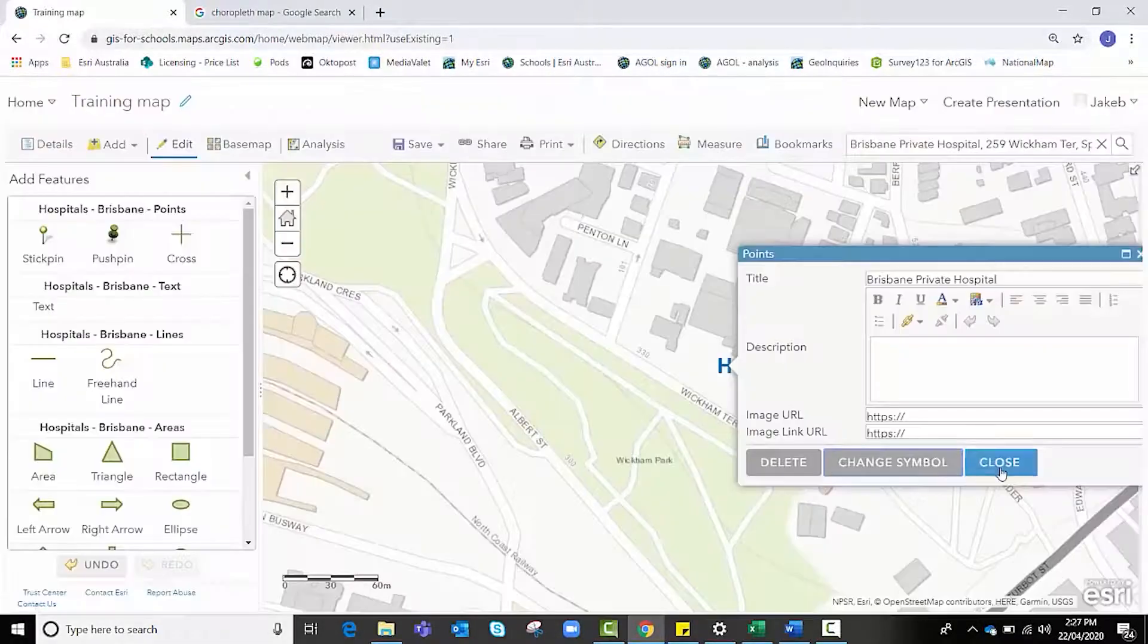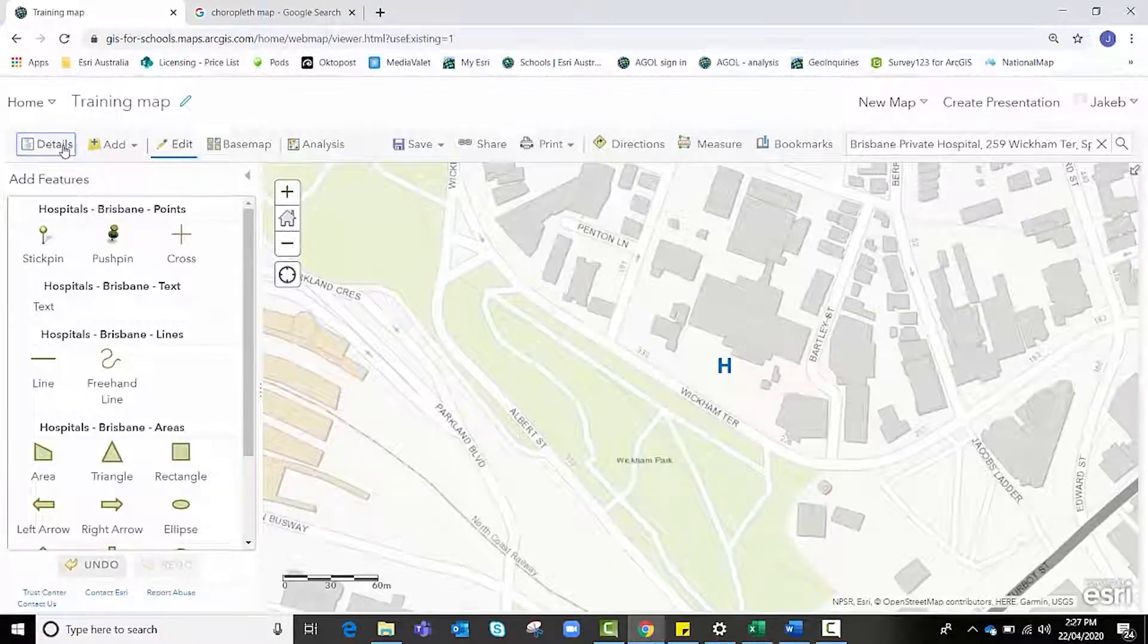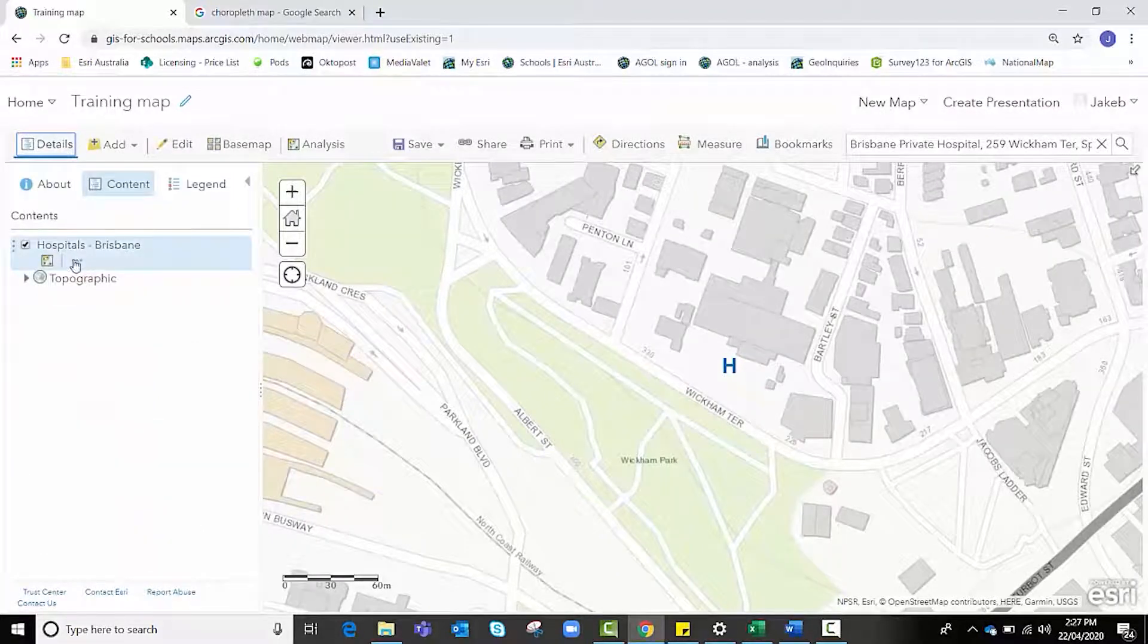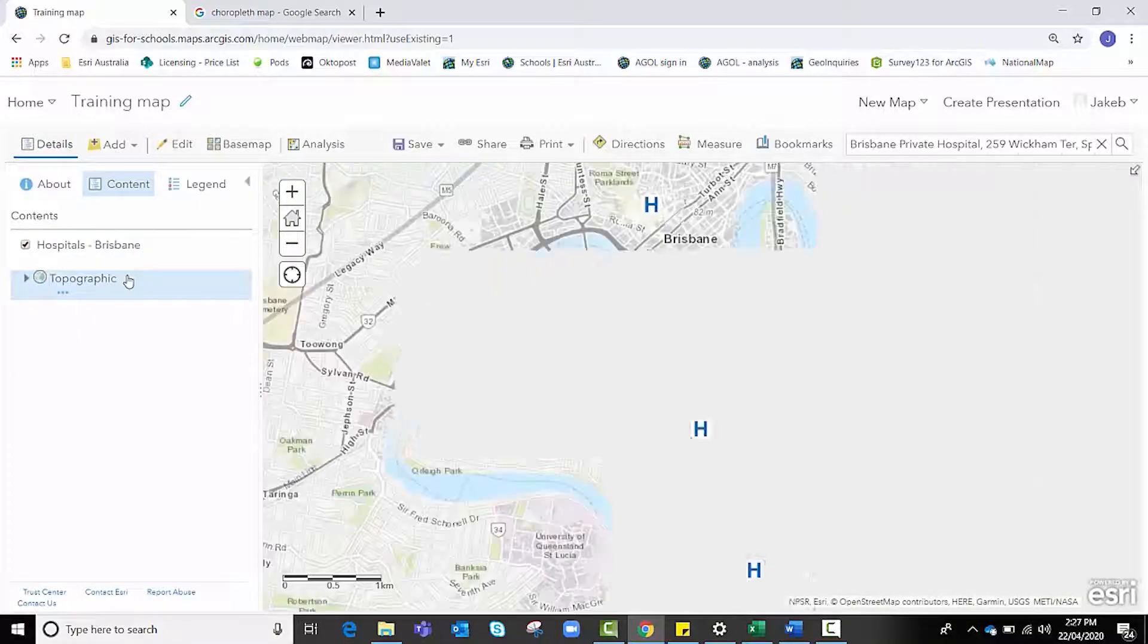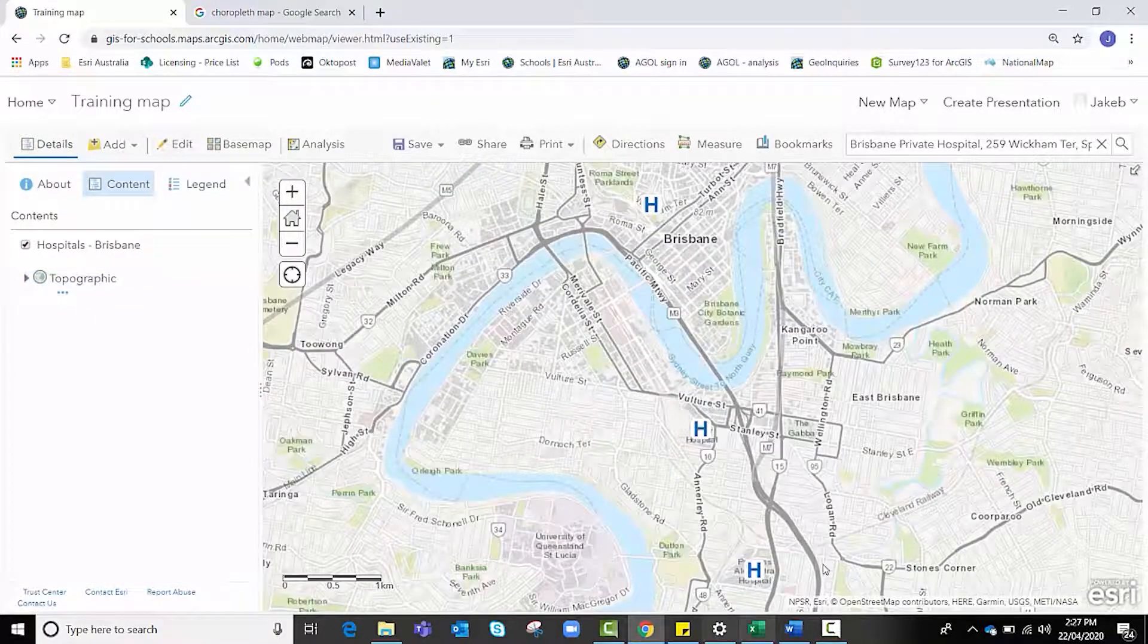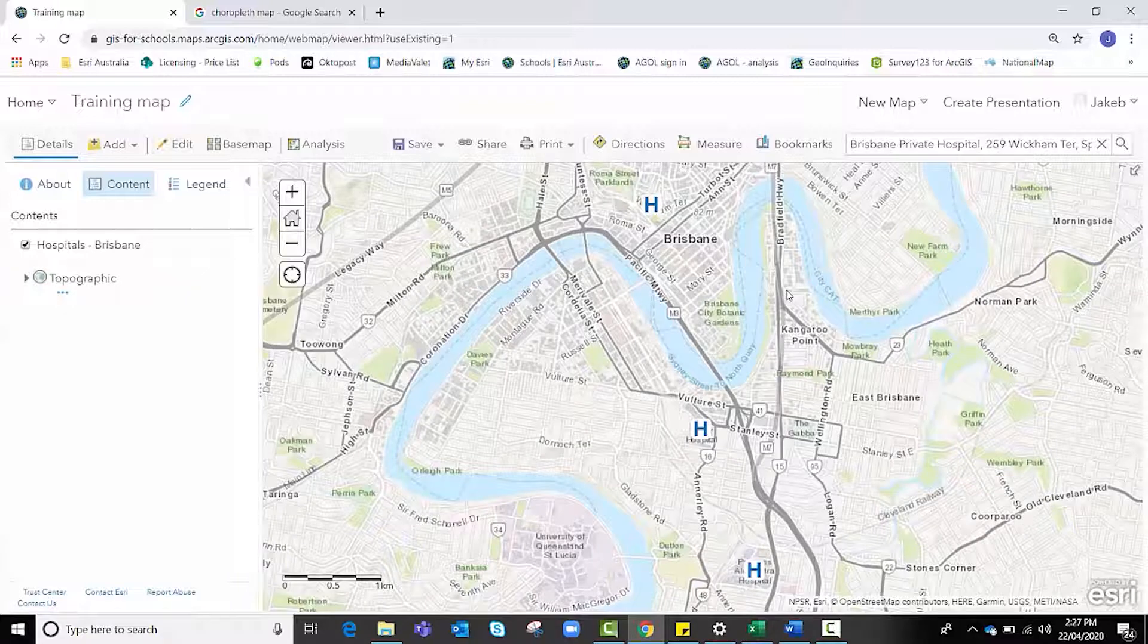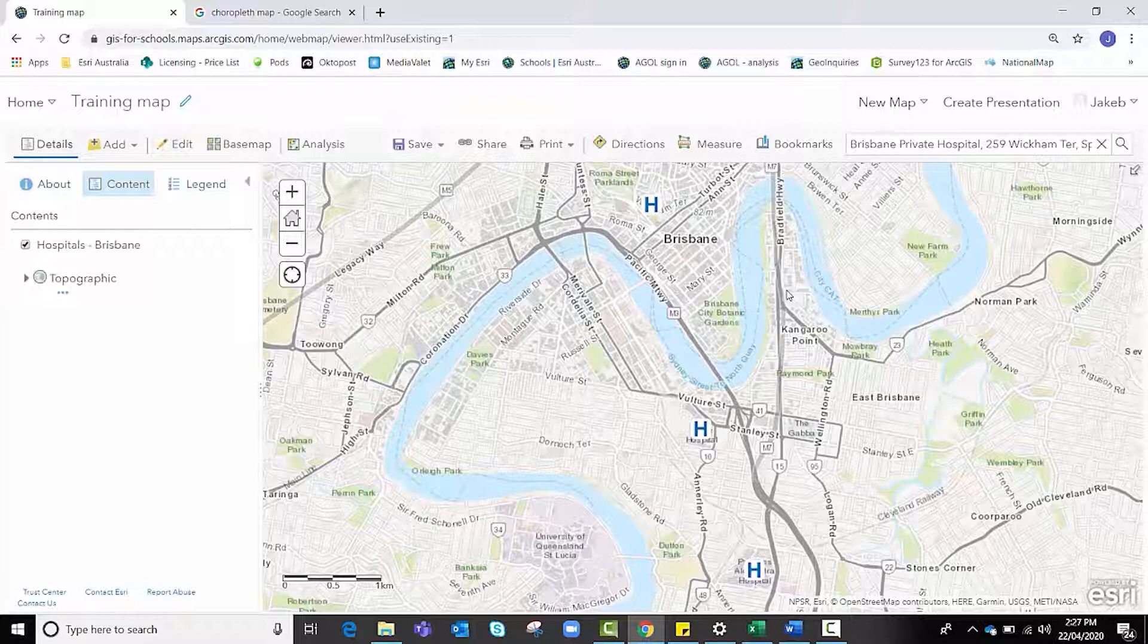Now we're going to go to our details tab, look at our hospitals, and click on more options and zoom to, which will show us all three hospitals on our map. Full disclosure, there are more hospitals in the Brisbane area, but for the purpose of time we're going to pretend that these three are the only hospitals in the area.